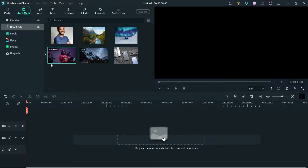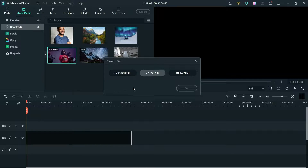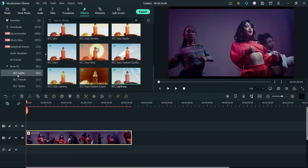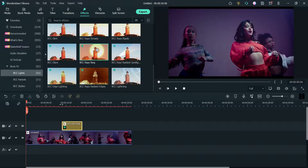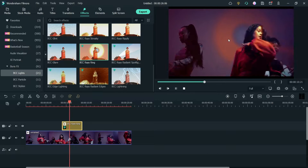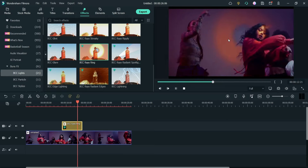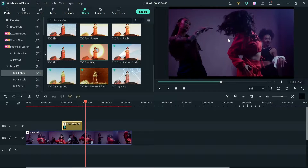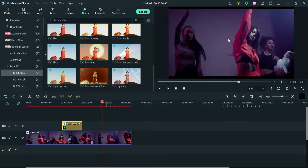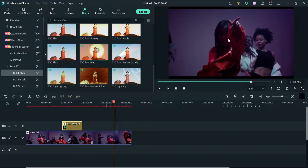I need to restart Filmora, so I'm going to restart it. I have restarted Filmora — let me get the video again. Now Boris FX is activated. Let's go to Effects, then Boris FX effects, and I'm going to use this one — let me drag it and play the video. You can see there is no cross mark on the effect, so it has been activated and we can use the effects without any problem.